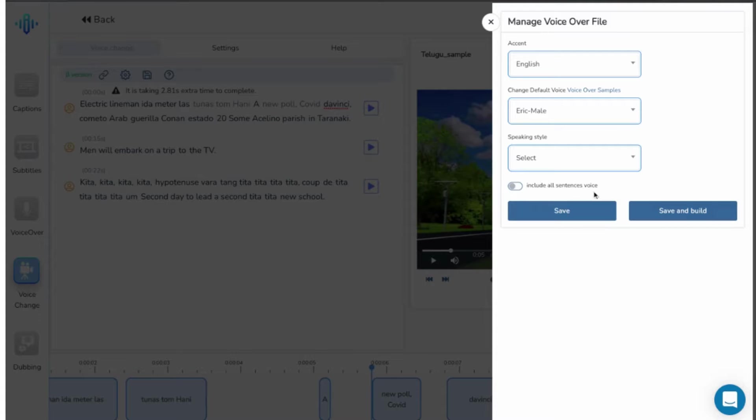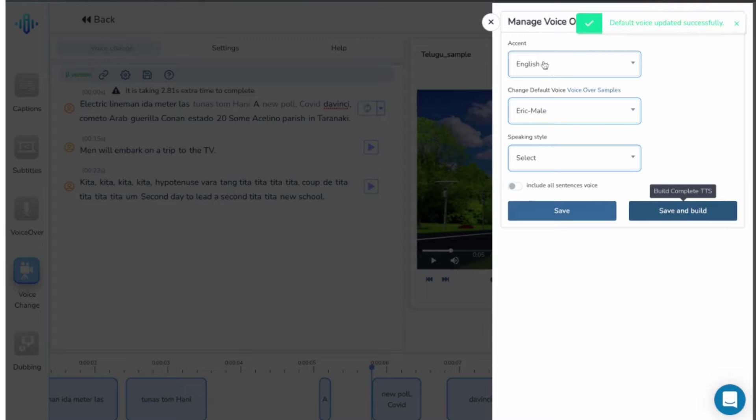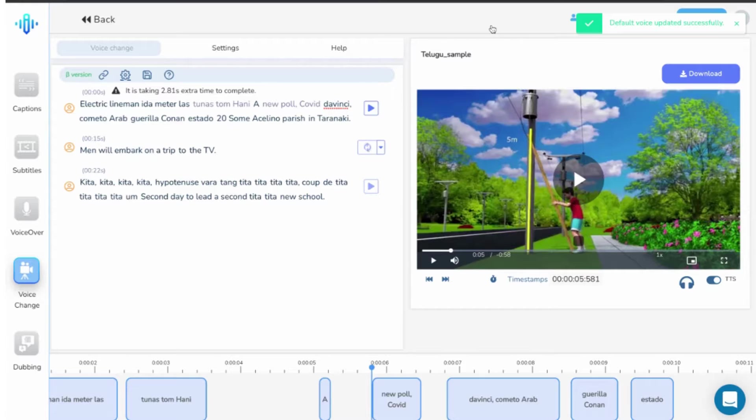Once done, click on save and build. The system will update the changes throughout the script accordingly.